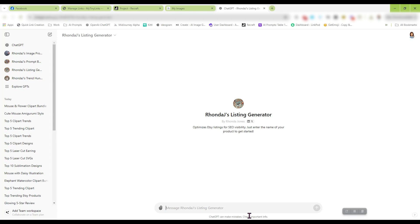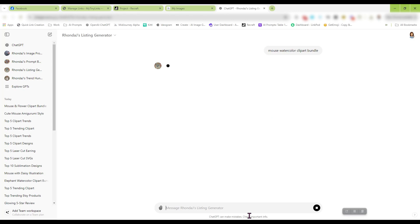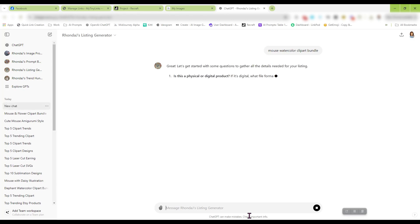So I'm just going to demonstrate how the Listing Generator works right now. For this demonstration, I am selling a Mouse Watercolor Clipart Bundle. That's what I'm selling. I just tell my GPT that.